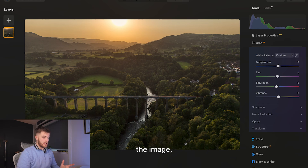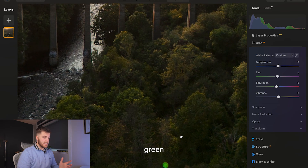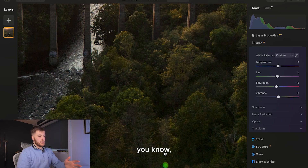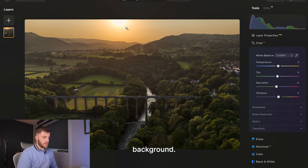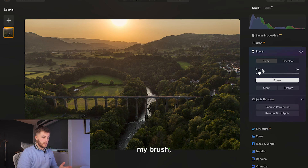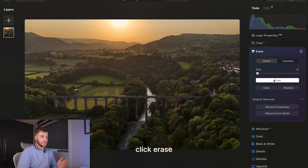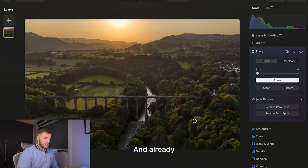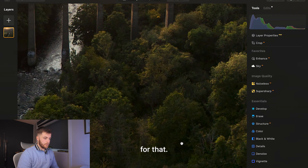Looking at the image, I notice this green little dot at the bottom. I'm not sure what it is — it might just be an element that got into the image, maybe from the sun in the background. So I'll come over to the Erase tab, select the size of my brush and bring it down slightly. I'll click over, click erase, and see what it does. Already it's just perfect — it's gone. I don't need to do any more adjustments. That's before and after. Done a really good job there.